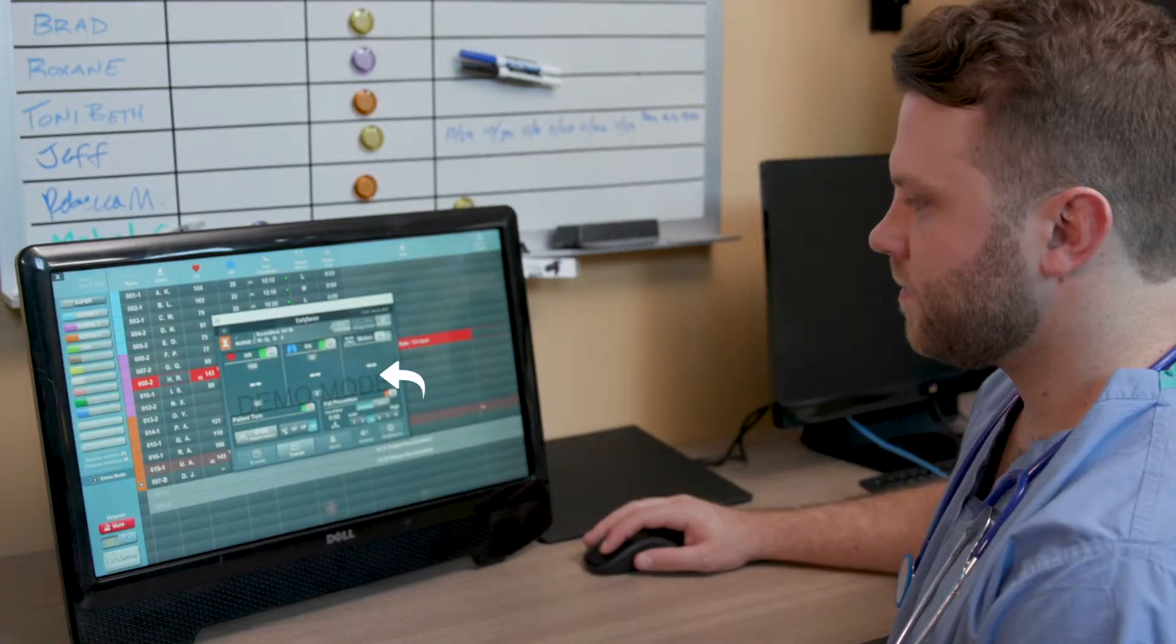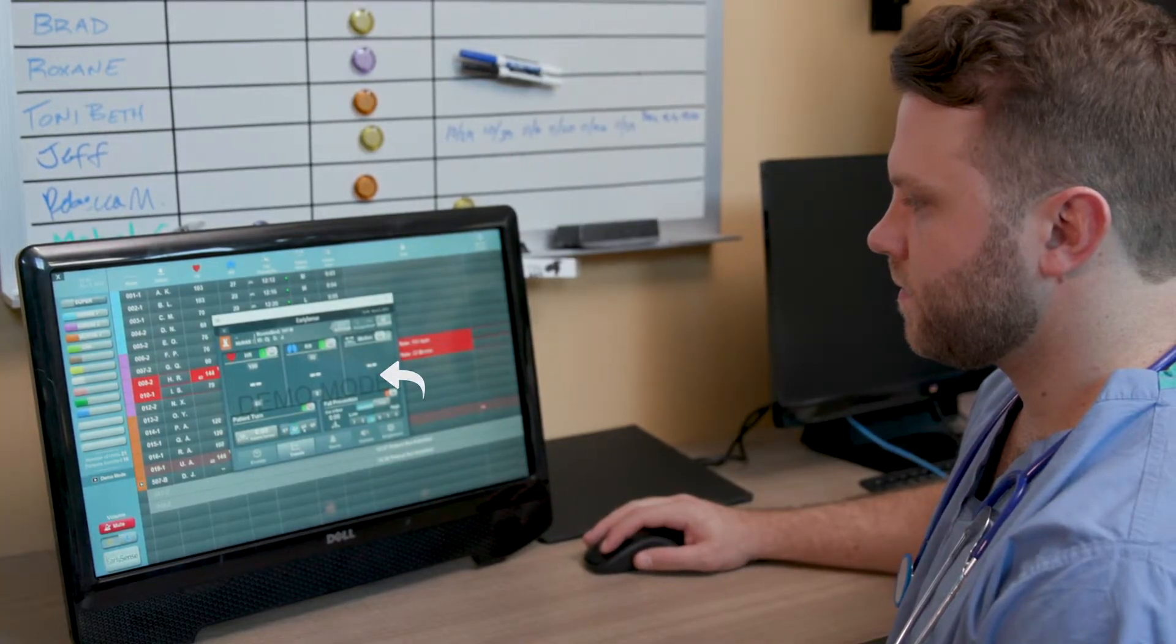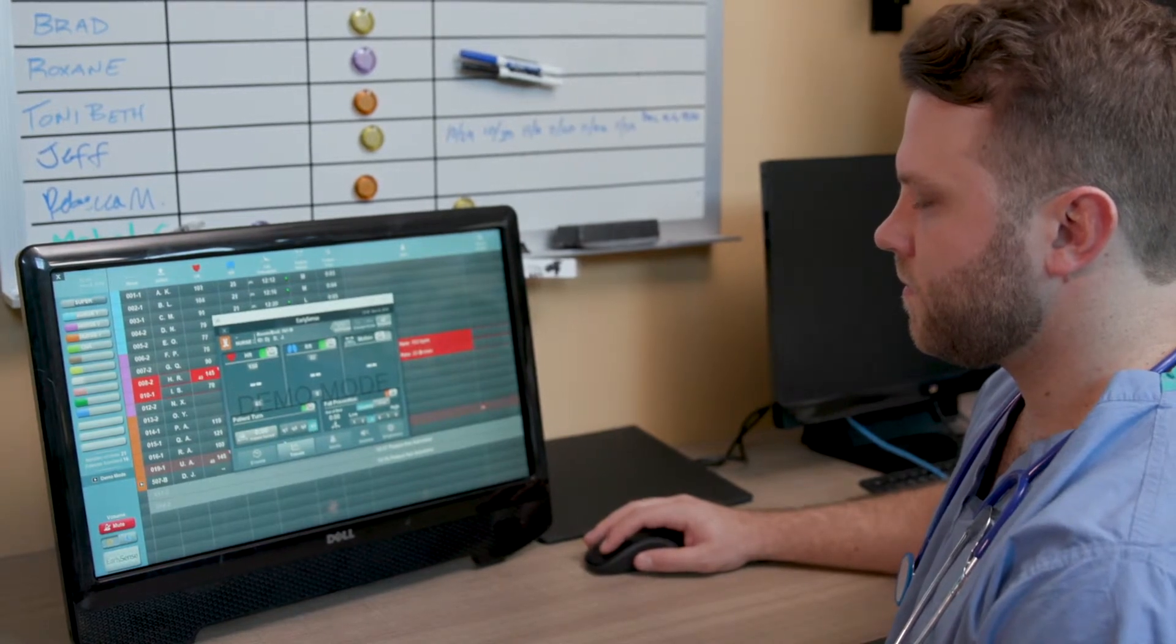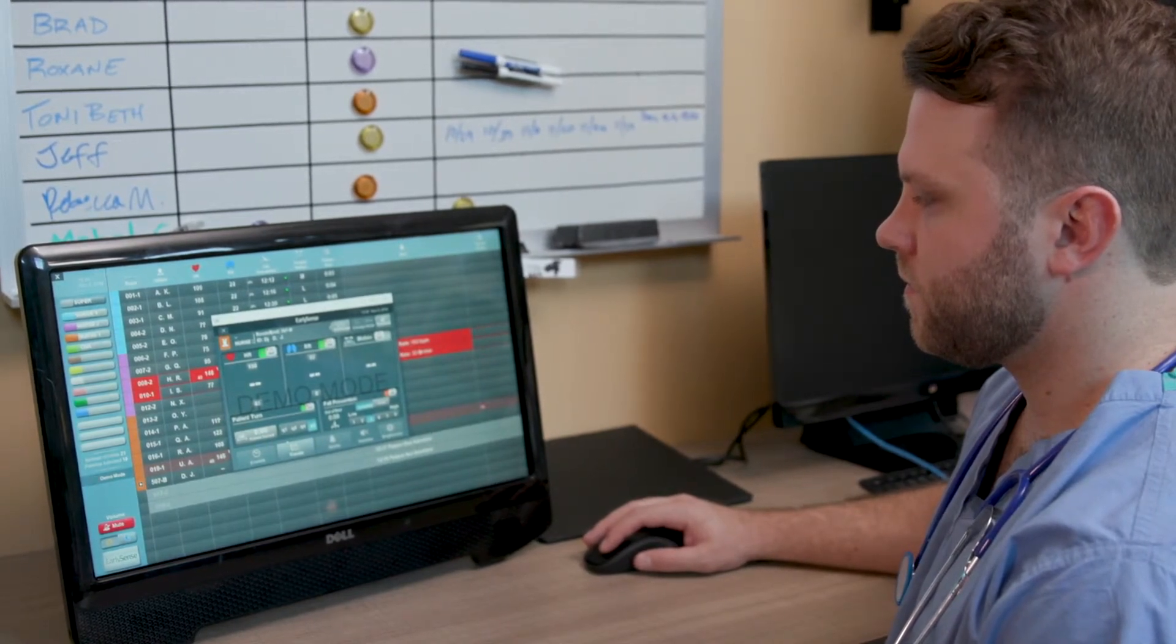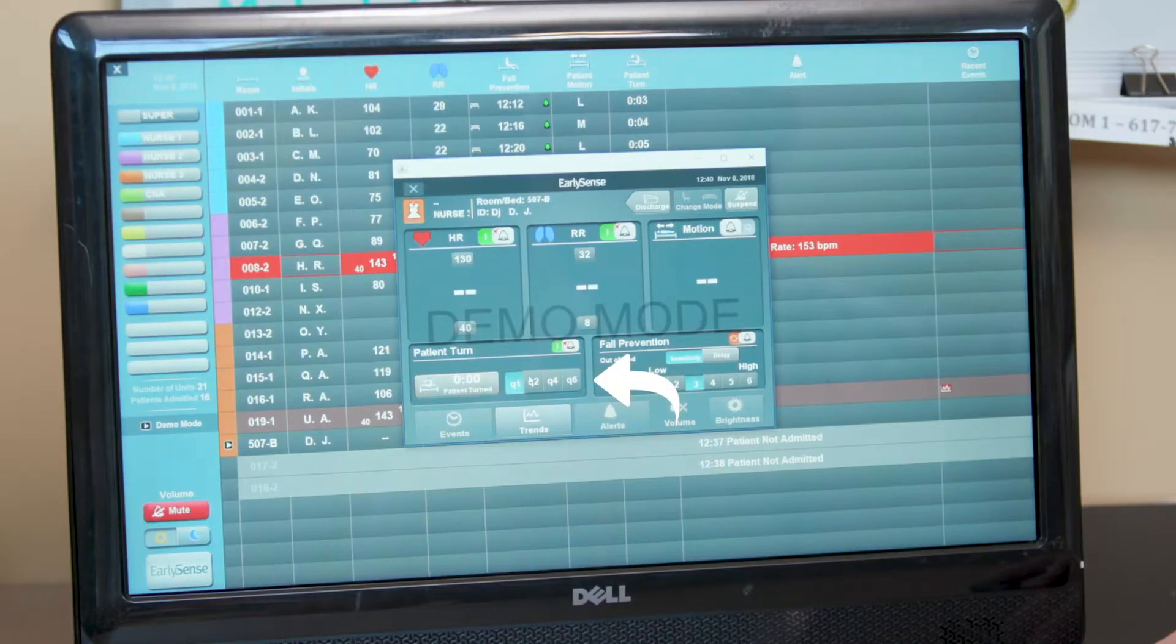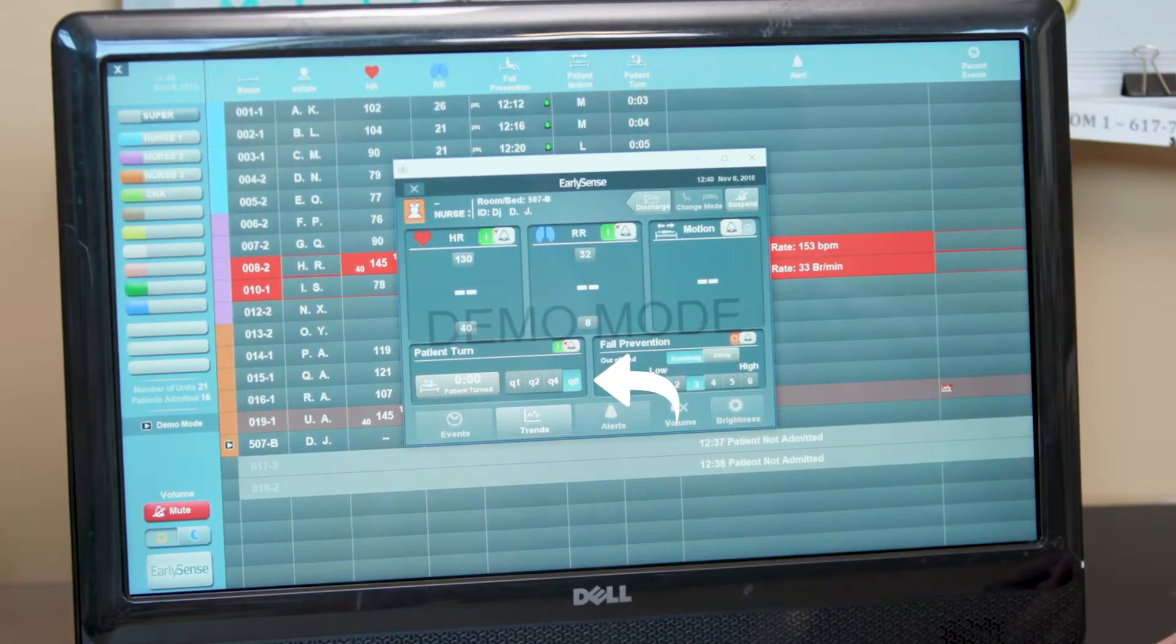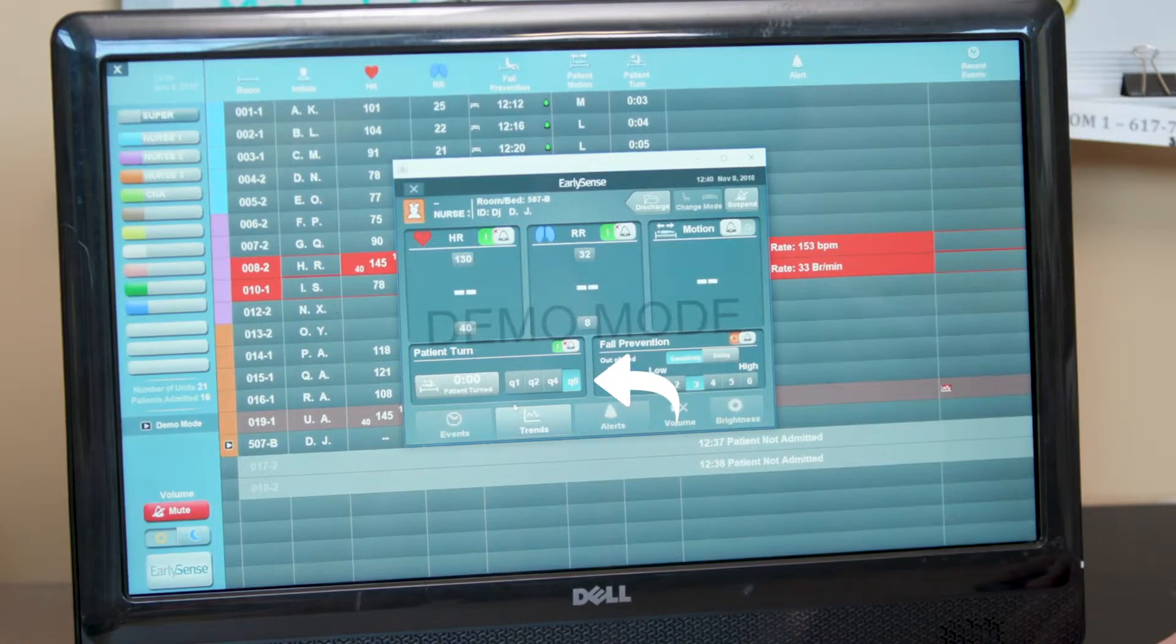You can choose the proper time interval for the reminder according to your facility's recommended protocol. To change the time interval between turn reminders, select the Q button in the Patient Turn section of the Patient's Profile on the CDS.